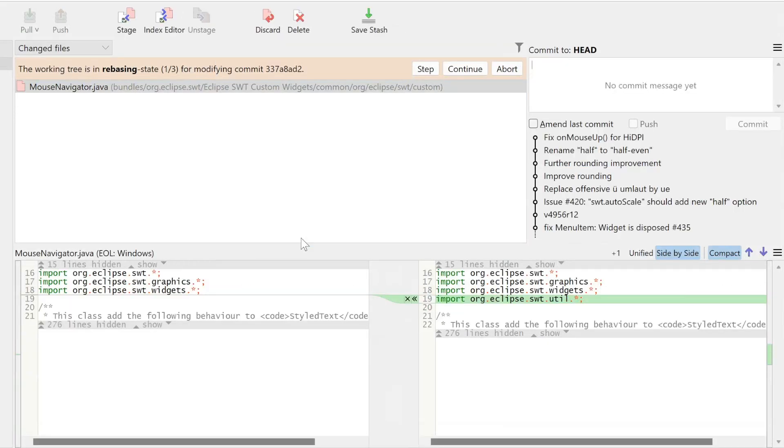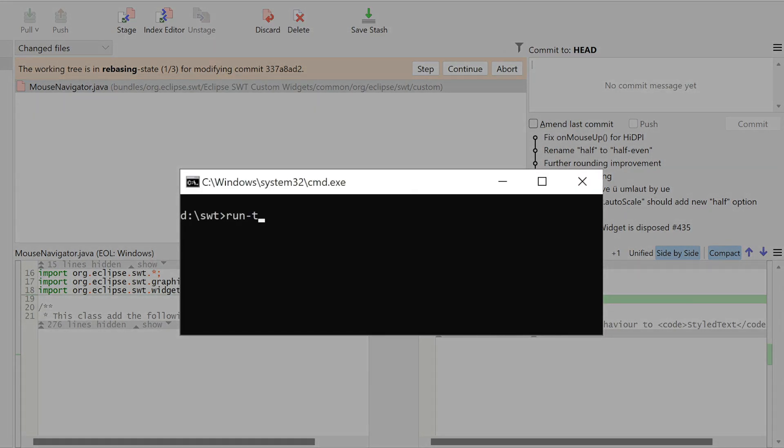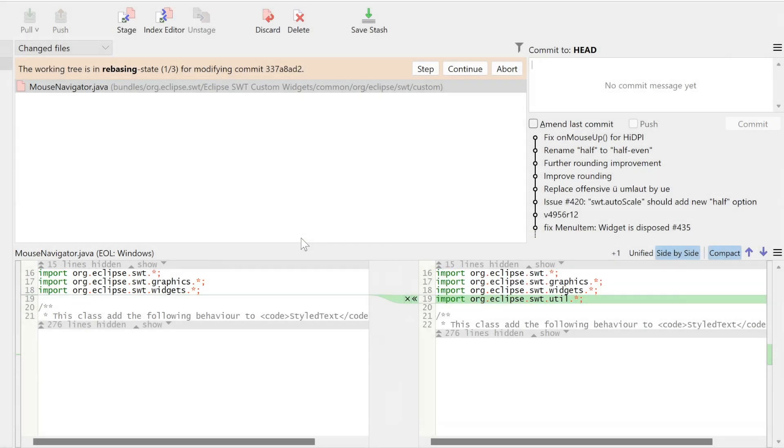Because we have introduced local changes, SmartGit automatically switches to the Local Changes view. Let's run our tests again. Now that we have verified that the fix works, we can amend Committed.